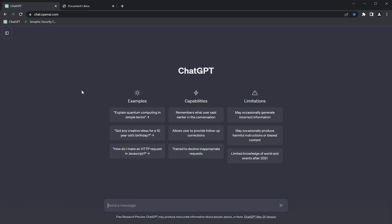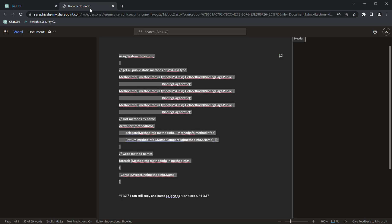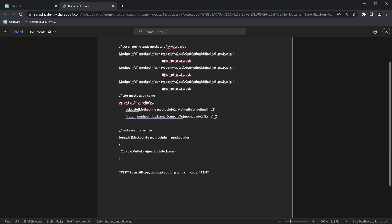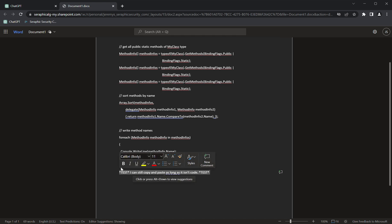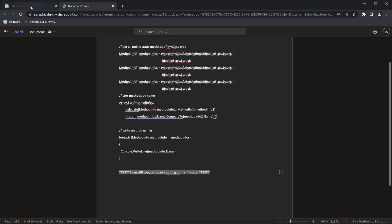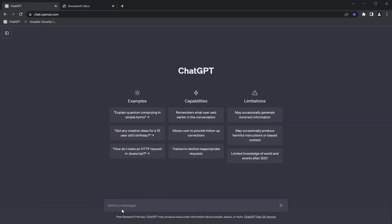I'll move over to Word and copy some non-sensitive information from the bottom. We'll go back to ChatGPT and paste that information in. You can see it pasted without any issues.